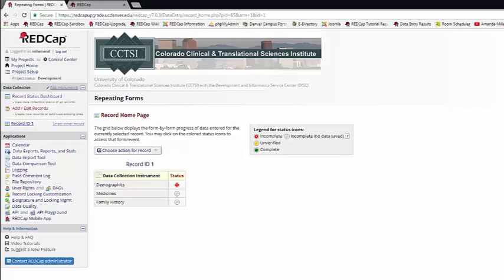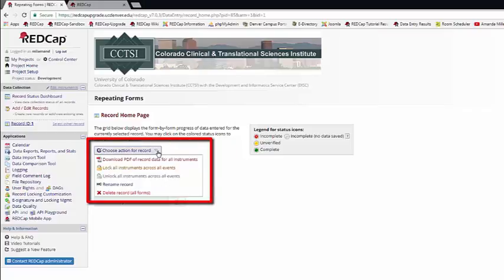The forms and the statuses. But you'll also be able to make any changes here. You can download your PDF of all the data for this record. You can lock, rename, or delete your record from here. In a longitudinal project, you'll be able to delete all the information in an event for this record on the record home page.